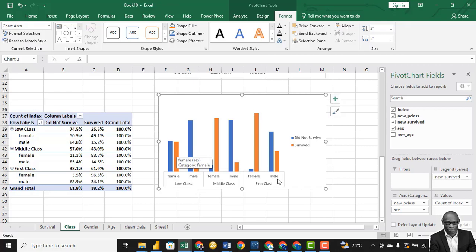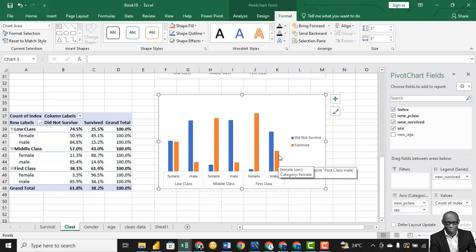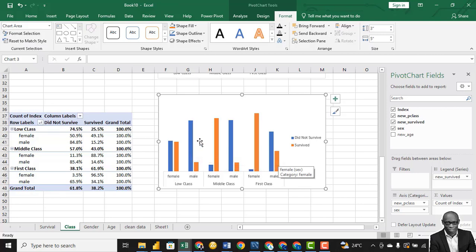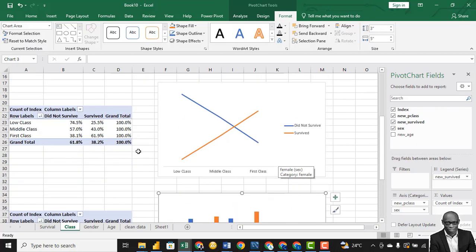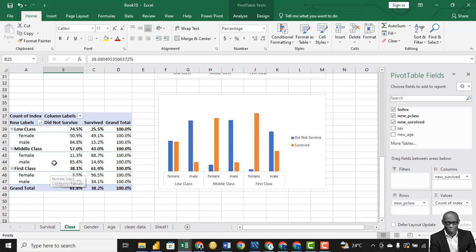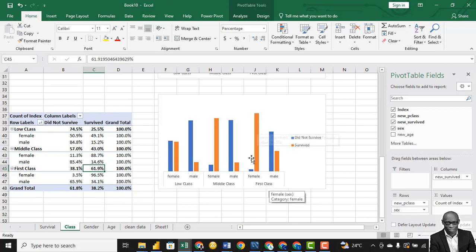For the male part, in the first class (high class), a lot of the males still died — they did not survive. As we check further, when we get to the middle class, the number of deaths increased and the number of survivors reduced even further. In the low class, deaths increased even further. So we can analyze this to say: in the first class, a lot of persons survived compared to those that did not. But even that 61% who survived — 95% of them are female. So the survivor rates in the first class show more females. Even males in the first class did not survive compared to the number of females that survived.